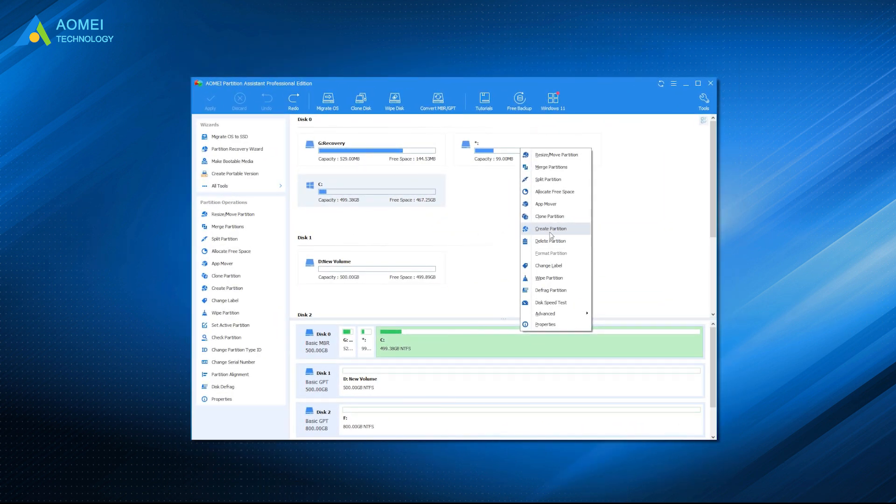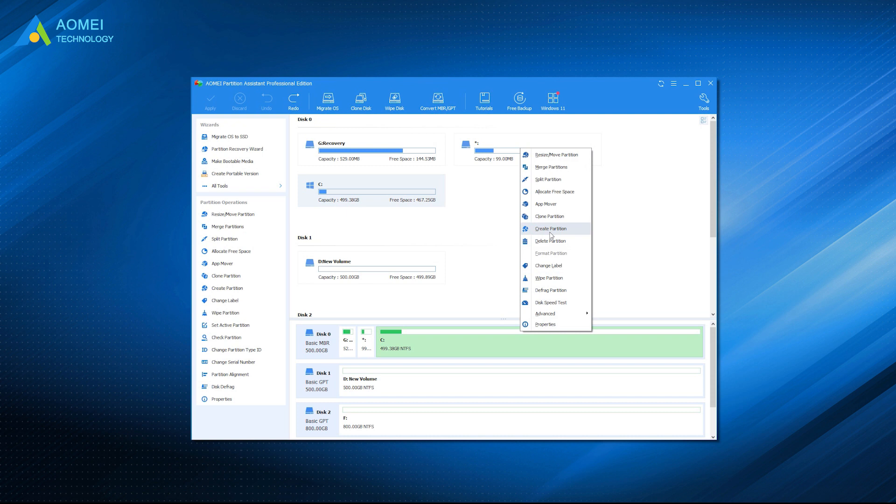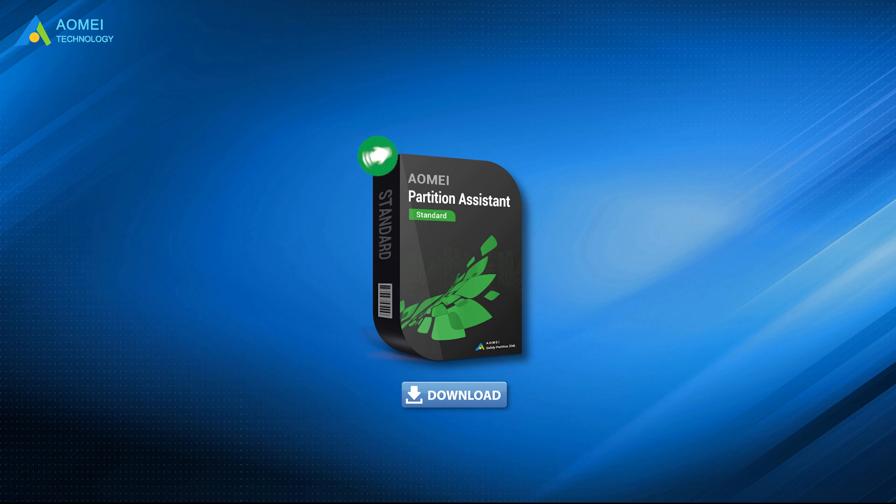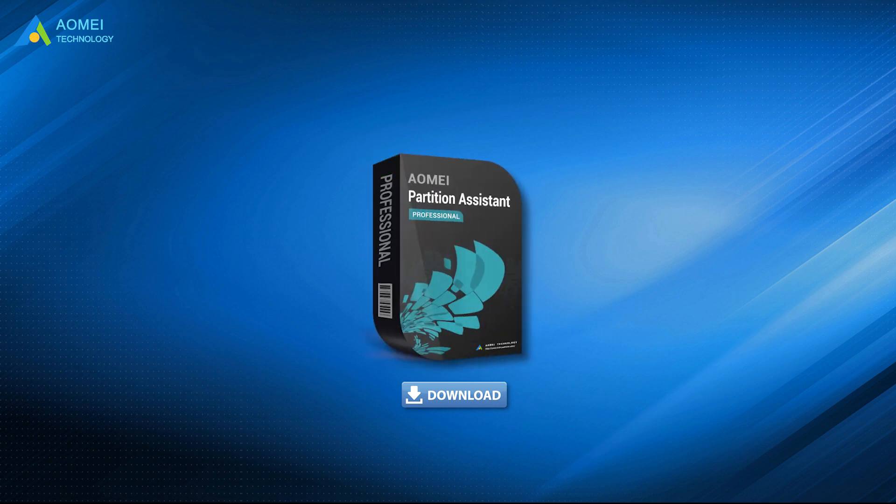If the primary partition you wish to split has sufficient capacity, you can directly use that space to create a new partition. You can download the free trial AOMEI Partition Assistant in the description below, and upgrade to Pro to enjoy this feature.